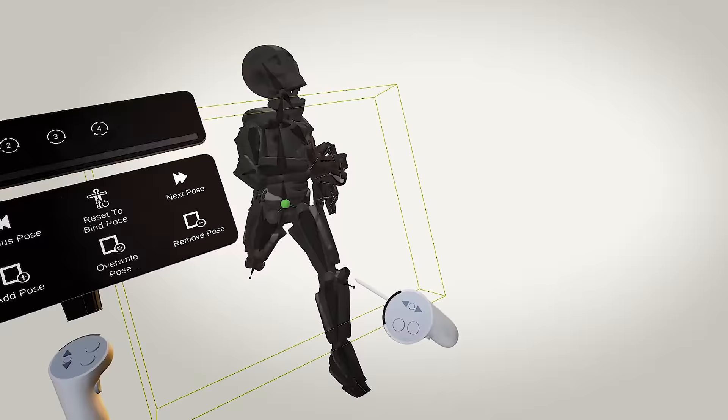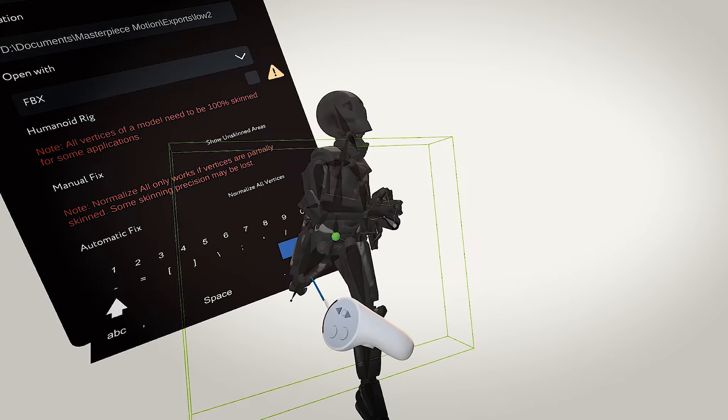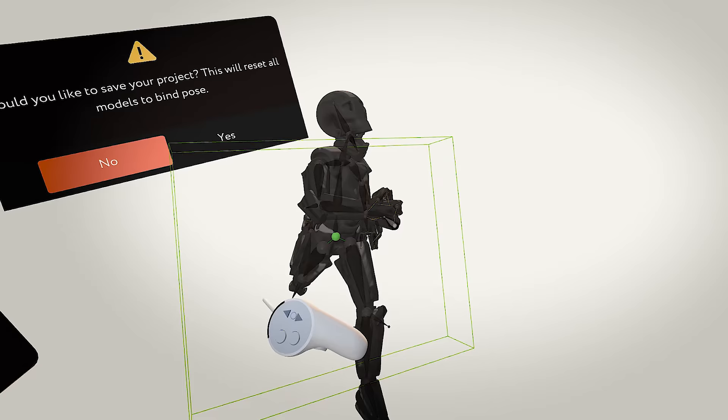So let's head to the file menu and select Export Selected Model. In here, we choose Save as FBX. We name the model, and when you are prompted to save the project, select No if you want to export the pose mesh.